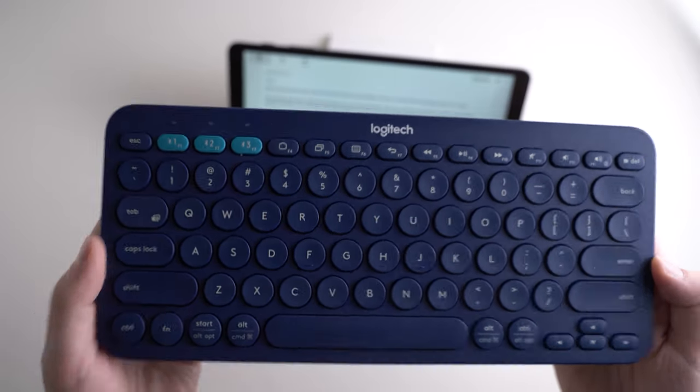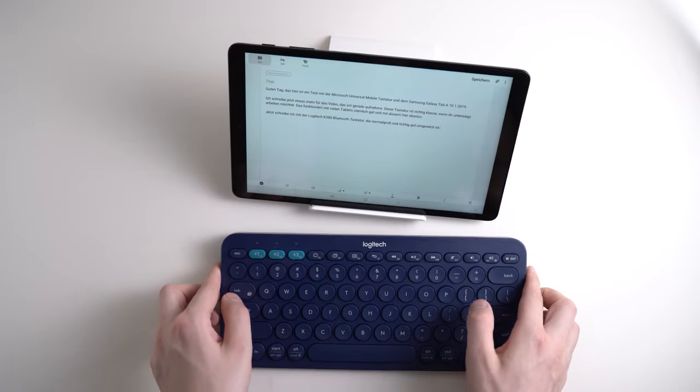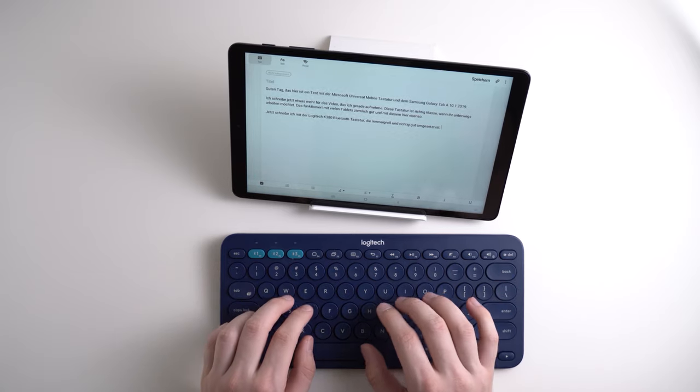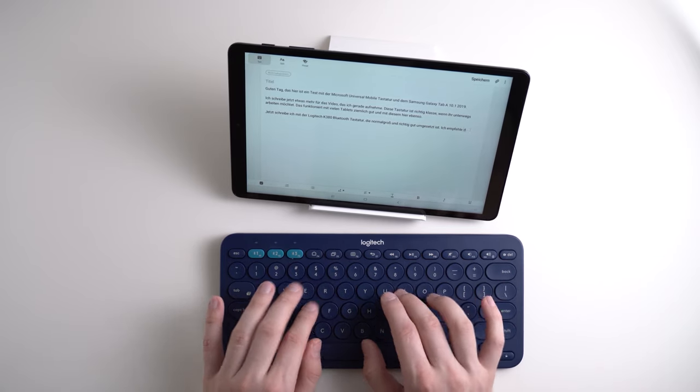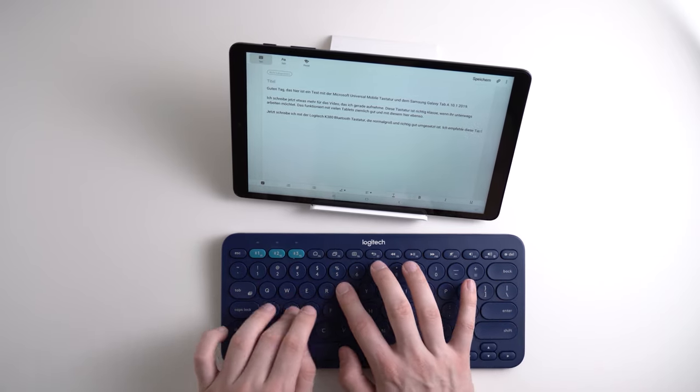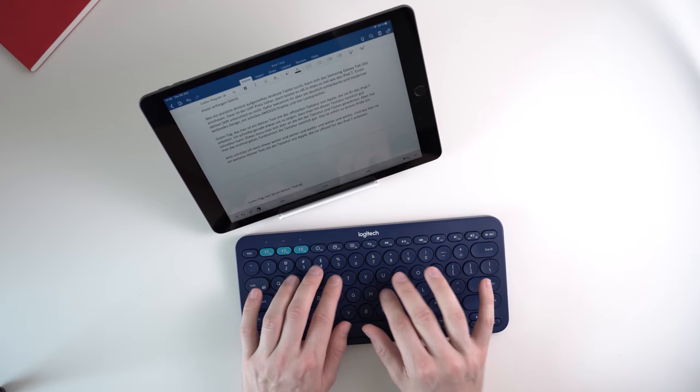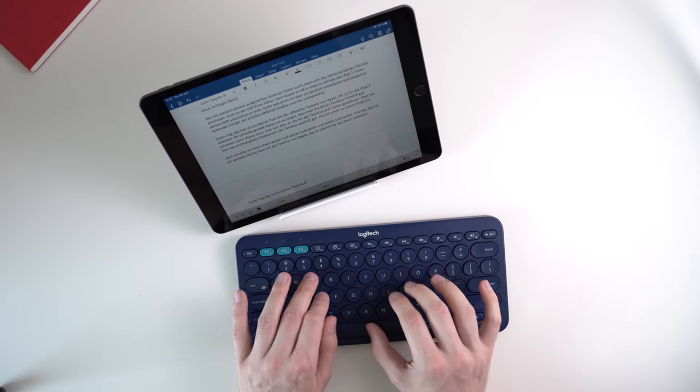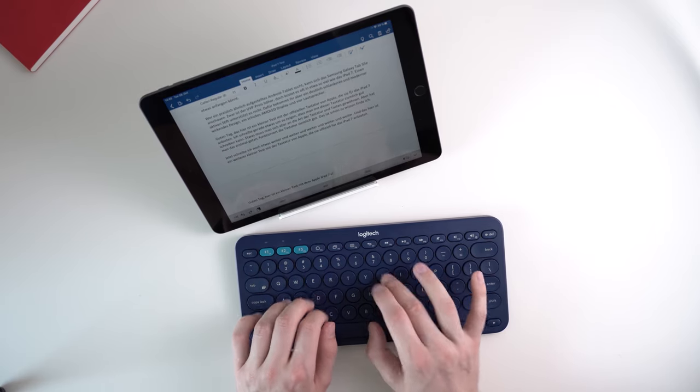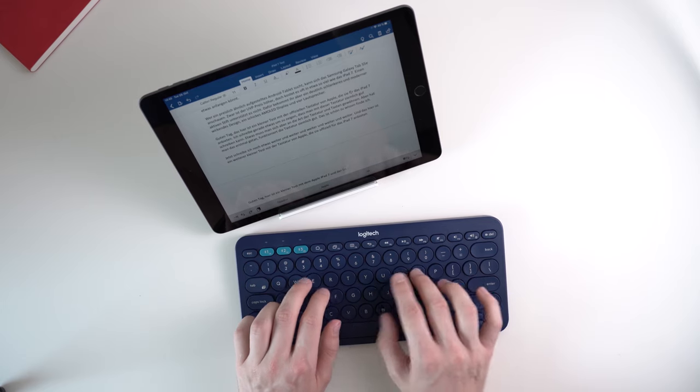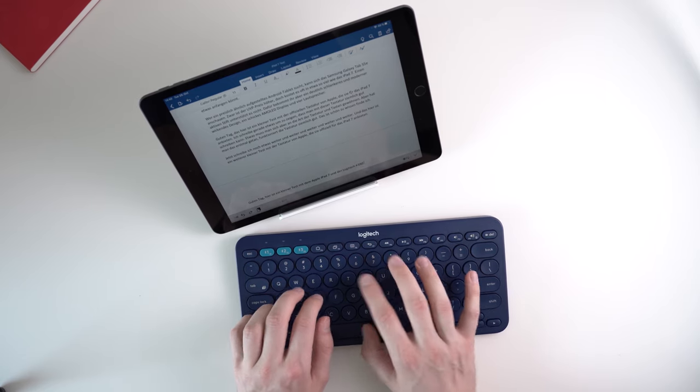You can connect it to devices running Windows, Android, iPadOS, and macOS. A very useful feature is that you can save up to 3 devices at once. That way you can switch fast between your Windows PC, iPad, and your Android phone. That's what I'm doing often.